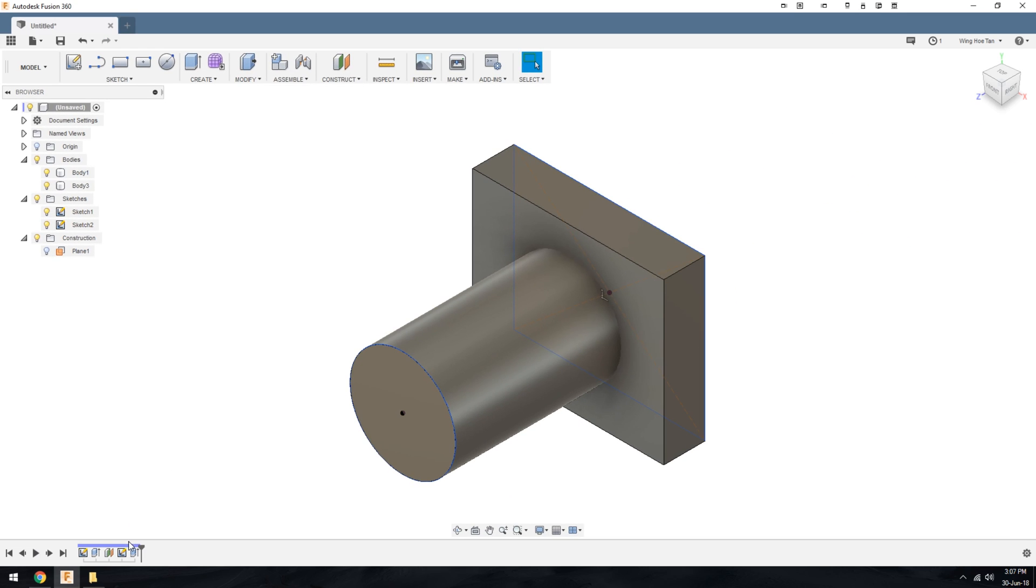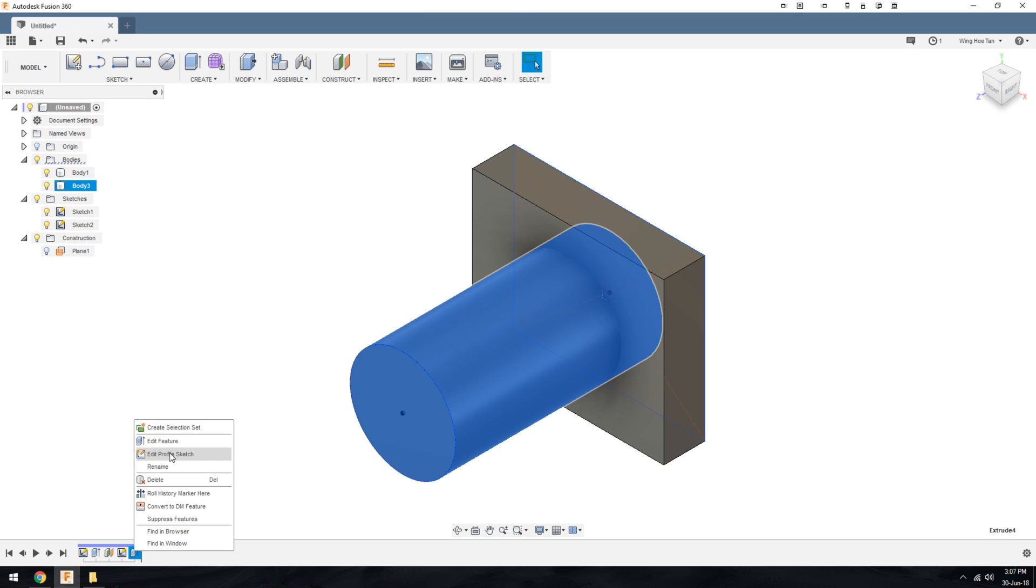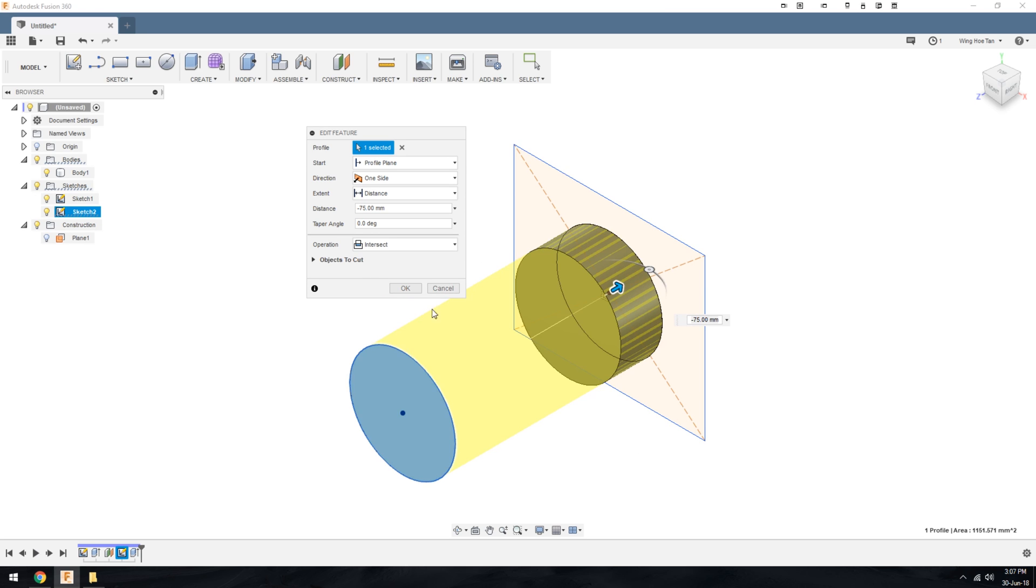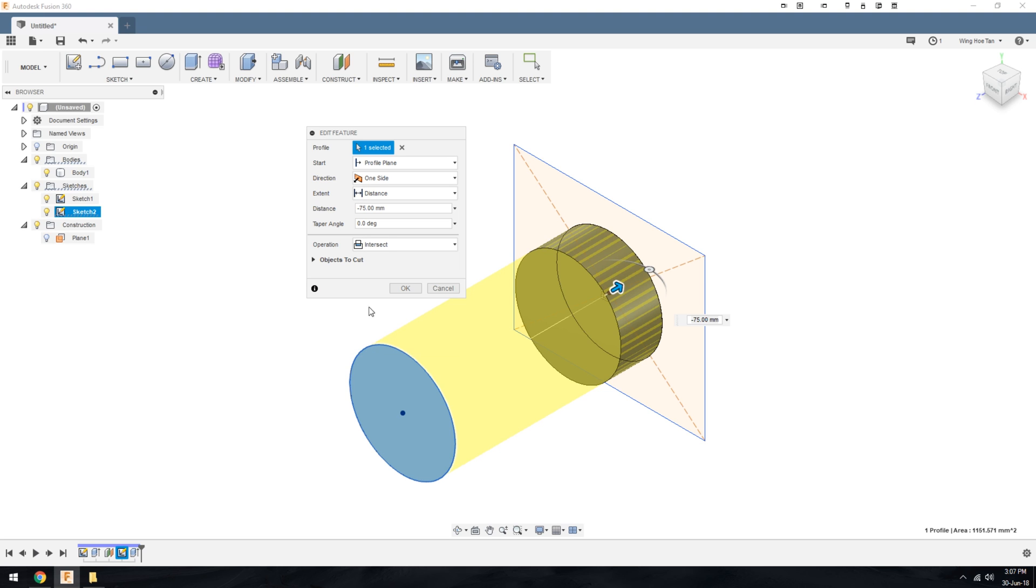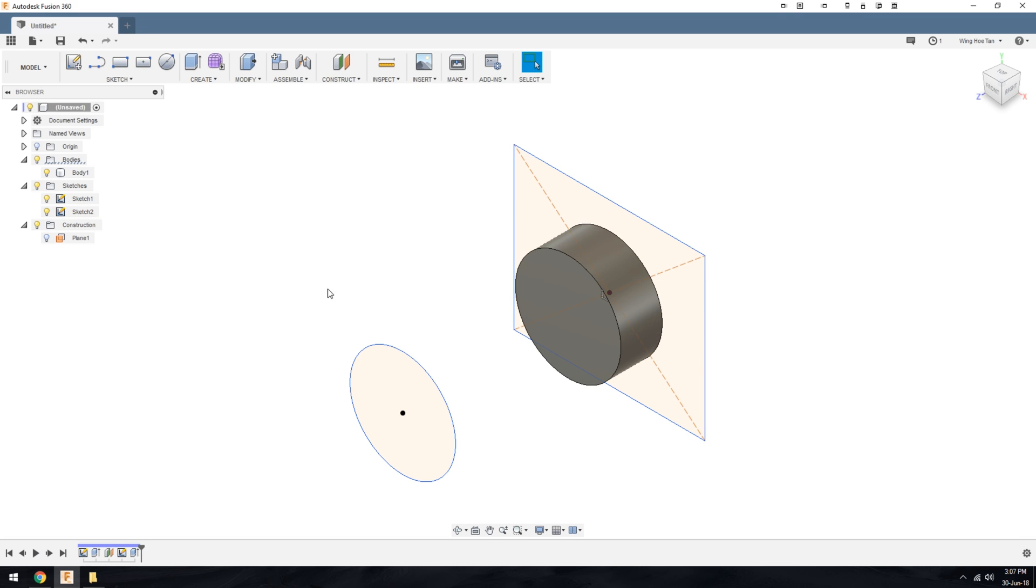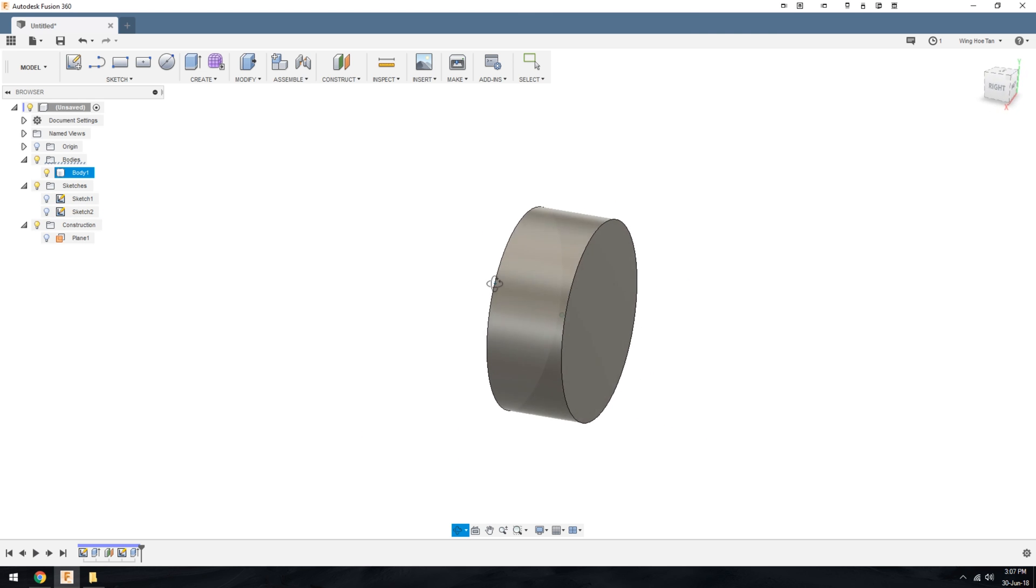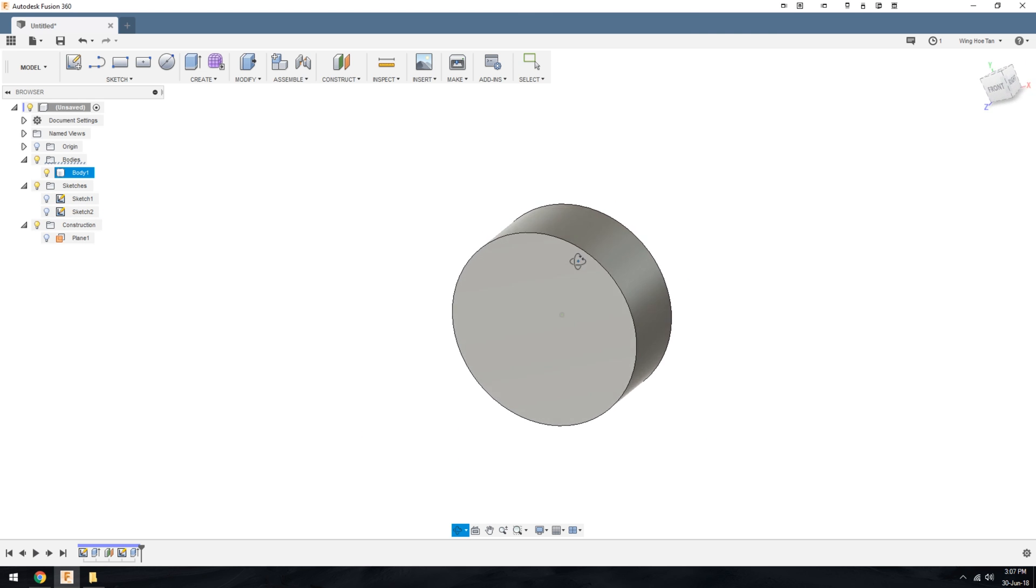Going back into the feature again and choosing intersect, this allows you to create solids based on the overlapping volume between the current extrude and an existing body. If you hit OK, you can see that the resultant body is made from the overlapping volume and the excess material has been removed.